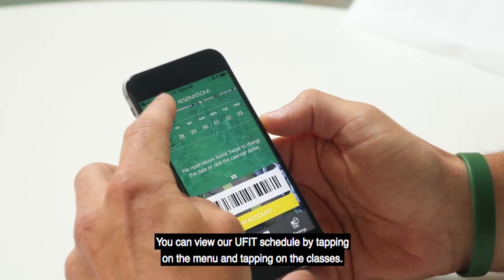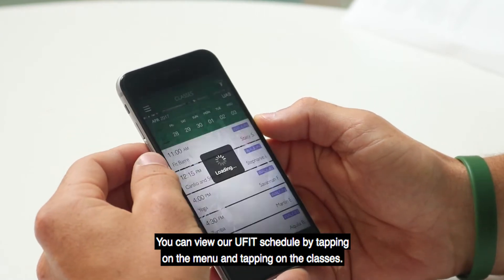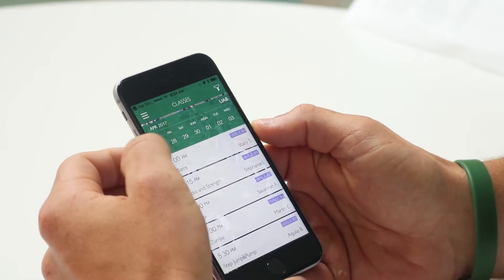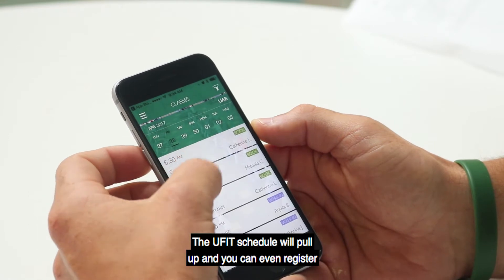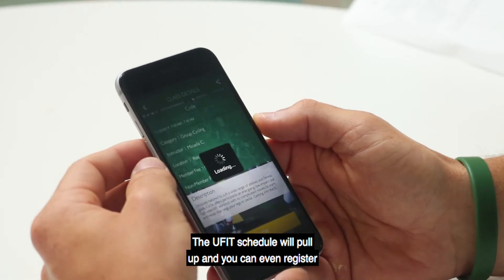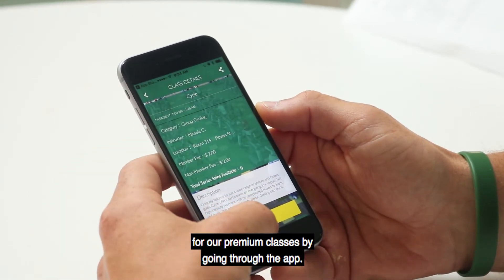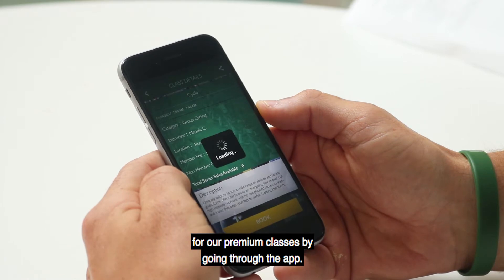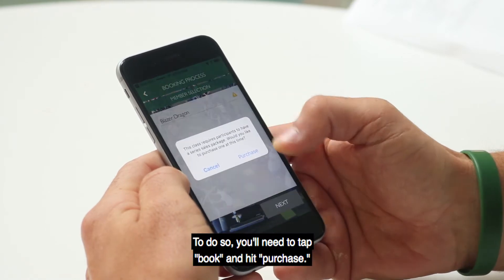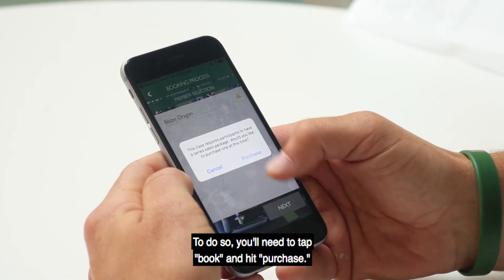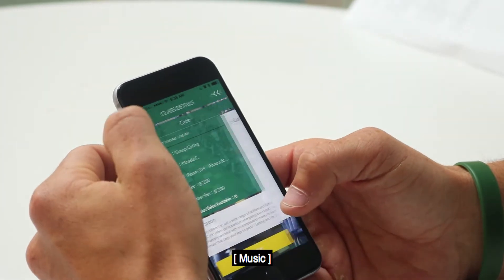You can view our UFIT schedule by tapping on the menu and tapping on Classes. The UFIT schedule will pull up, and you can even register for our premium classes through the app. To do so, you'll need to tap Book and hit Purchase.